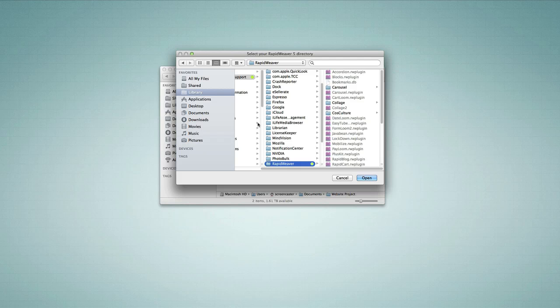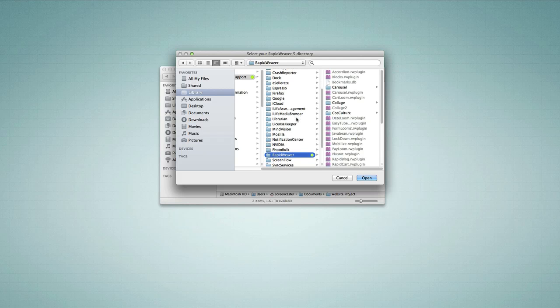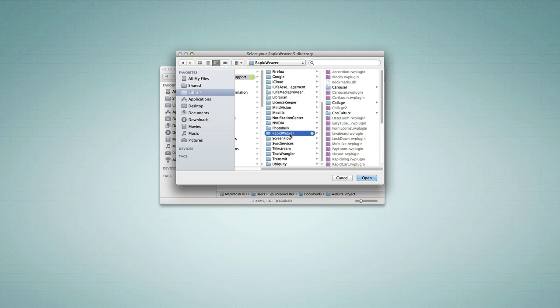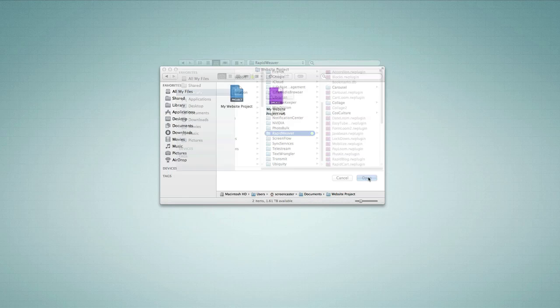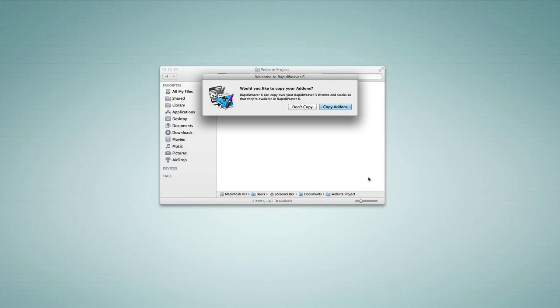At this point it's asking where the add-ons are located. It should arrive at the correct location almost every time — under Library/Application Support/RapidWeaver — unless you did something different with your RapidWeaver folder. On the right you'll find all of your add-ons: plugins, stacks, themes — all listed there, differing depending on what you have installed. I'll choose Open, which tells RapidWeaver 6 where the files are. Then you see the message asking 'Do you want to copy your add-ons?' — yes. This will start spinning and may take some time depending on how many add-ons you have. It's moving themes, plugins, and stacks over to RapidWeaver 6.